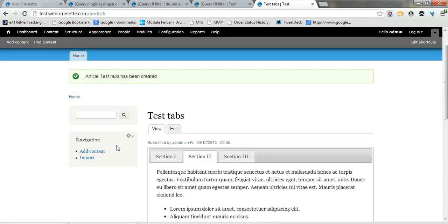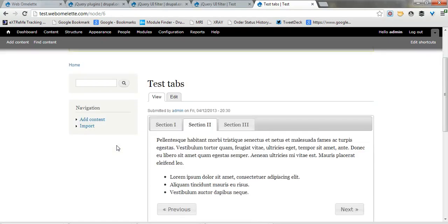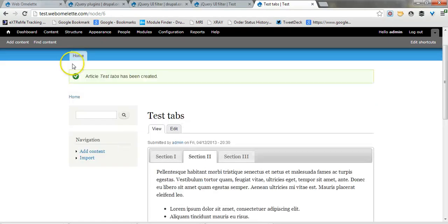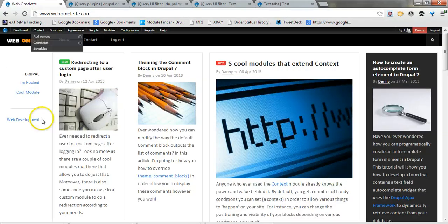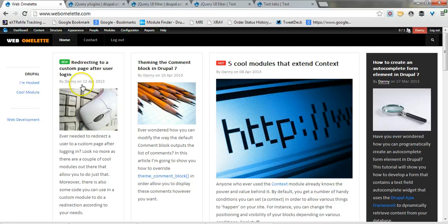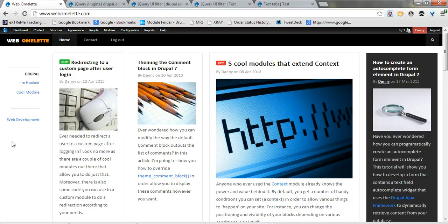So this is pretty much it, go ahead and experiment and let me know what you think. In the meantime you can also follow me on my website and that's it, thanks.